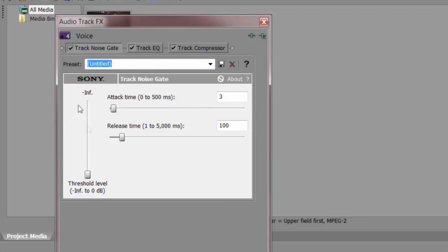We're going to use the Noise Gate. So what I'm going to do is I'm just going to grab this threshold level and I'm going to drag it up just a little bit, maybe about that far.